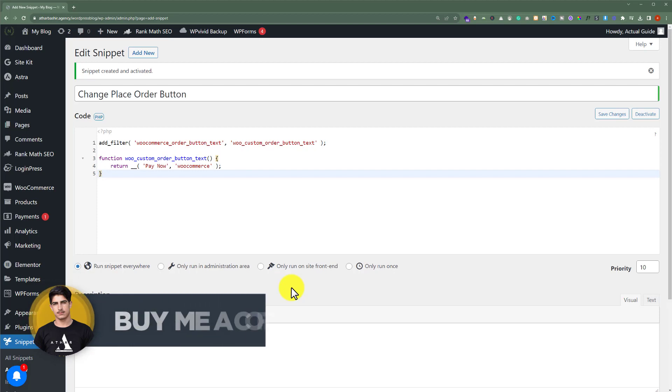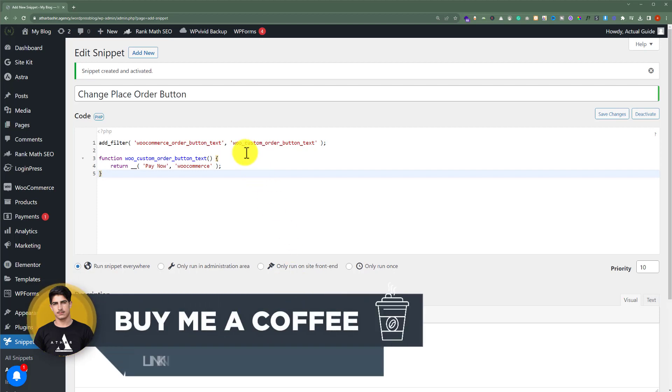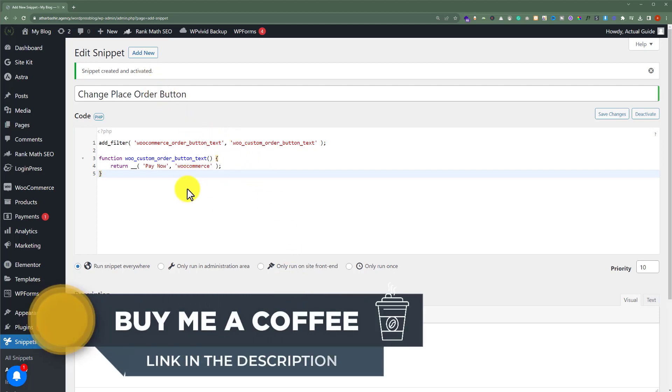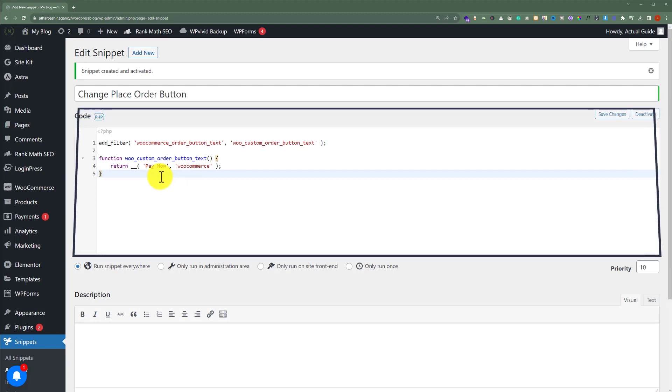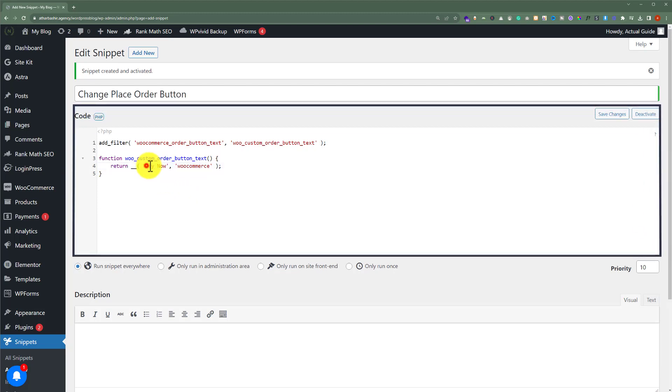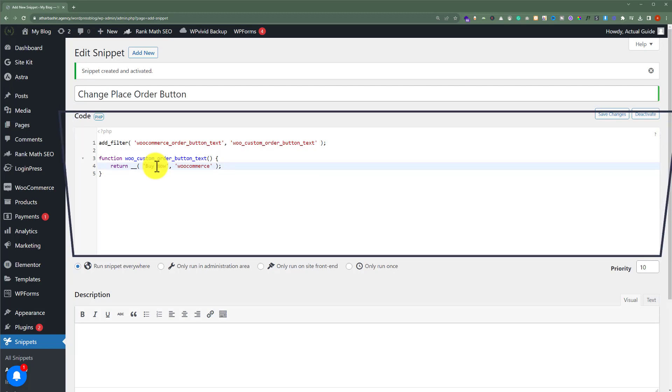And as you can see that our snippet is created and activated. Now instead of place order you can use your own custom text like pay now or buy now, etc. You can use it according to your own choice.